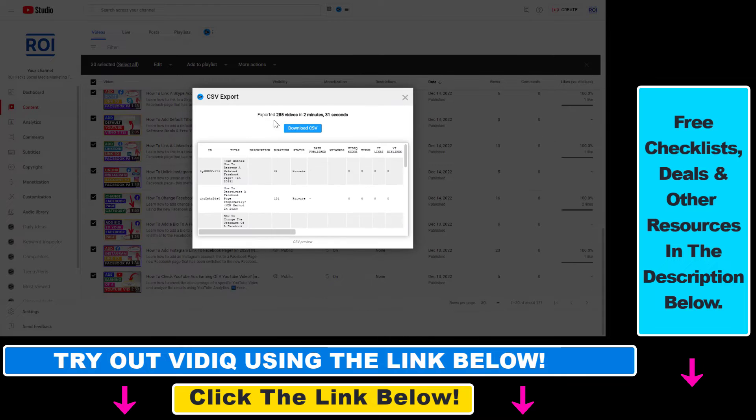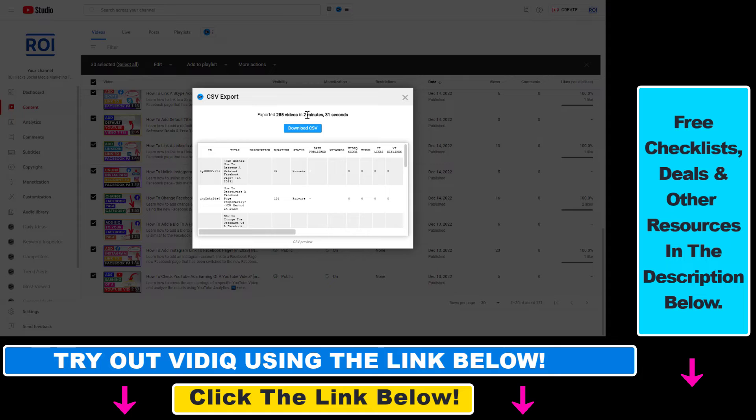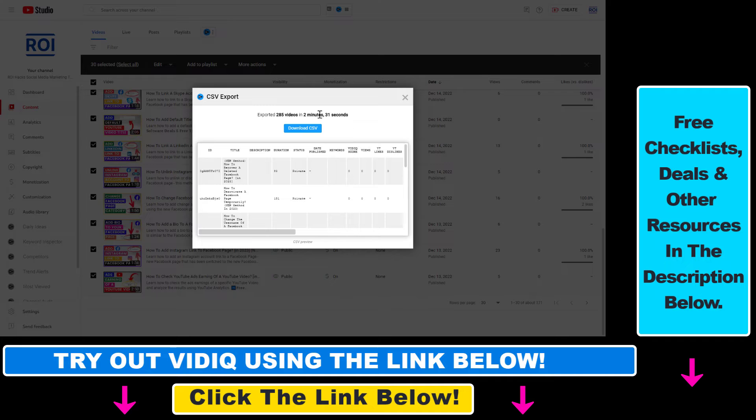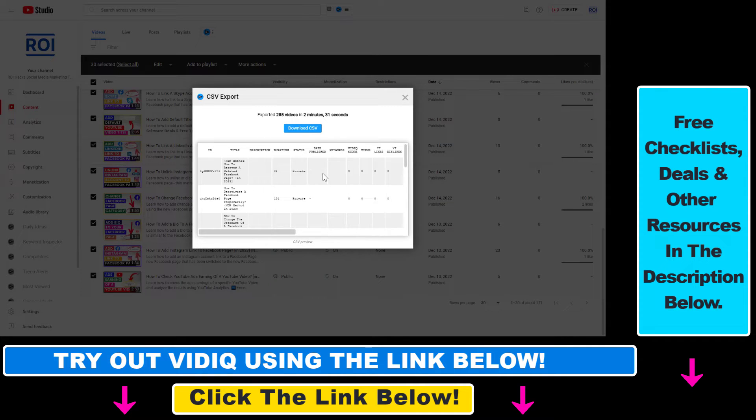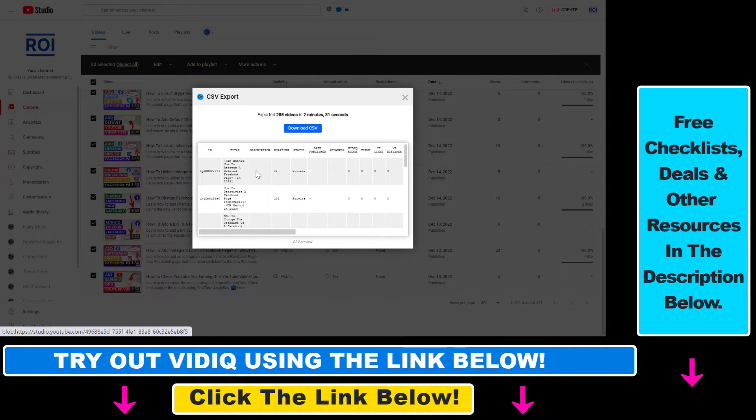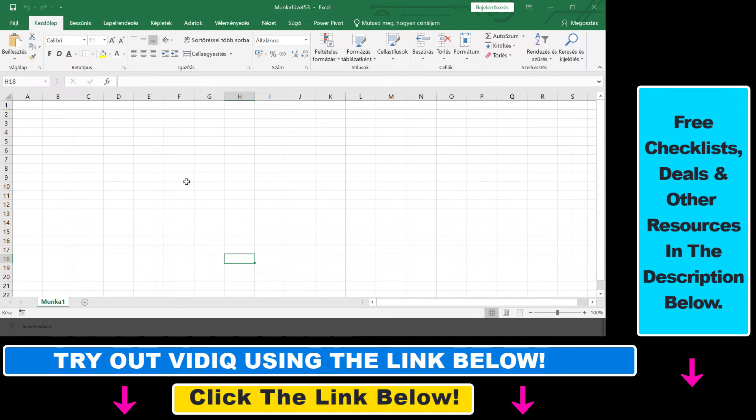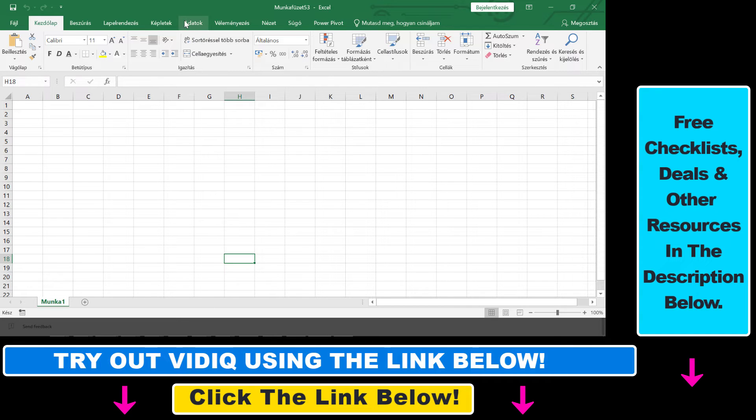All right, so as you can see it has successfully exported all 285 videos in less than three minutes. So obviously if you have more videos it will take a little bit more time. If you have less it will take significantly less amount of time. So then all you have to do is click on download CSV and save it to your computer. Then insert it into an Excel file or Google sheets.